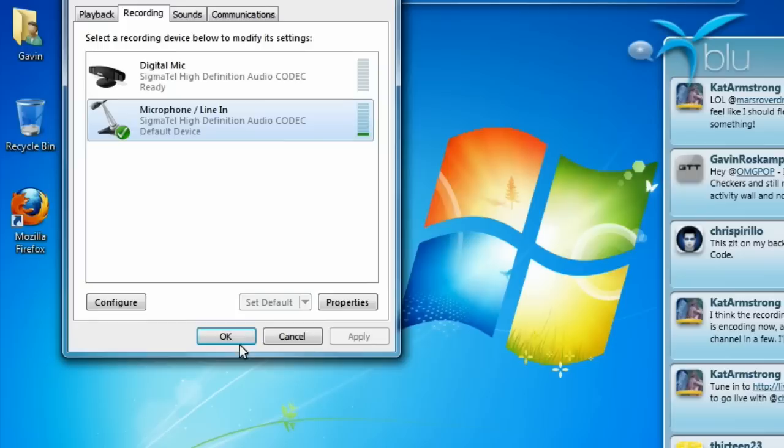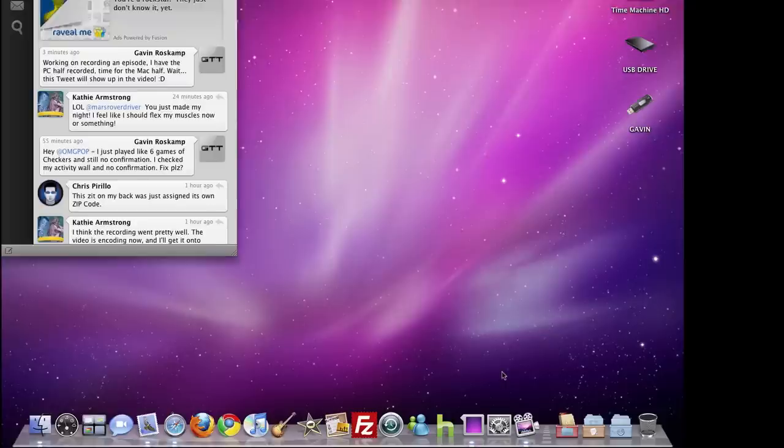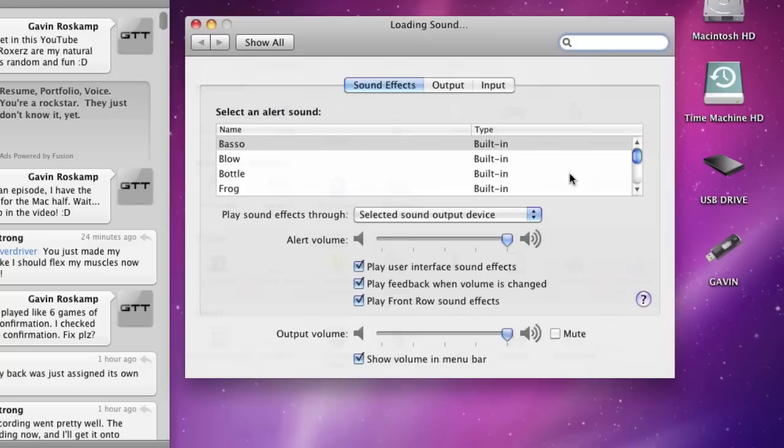Okay, so we're over on the Mac now. The first thing you'll have to do is get it plugged into the line in port on your Mac. I already have it plugged in. What you'll need to do next is go to system preferences and click the sound button. Go to the input tab and make sure that line in is selected, and you should see the little bars move if you talk into it.